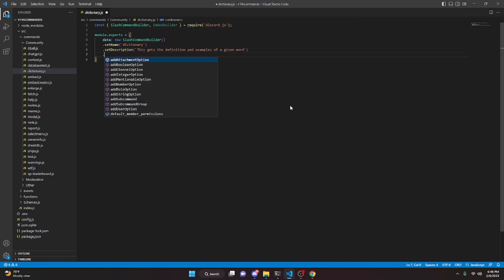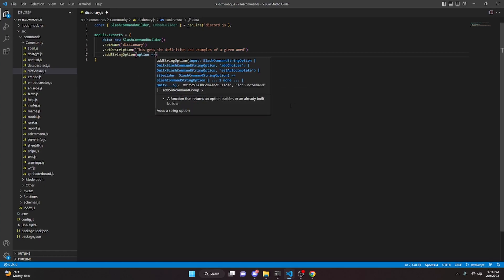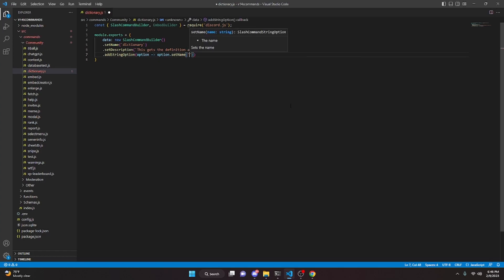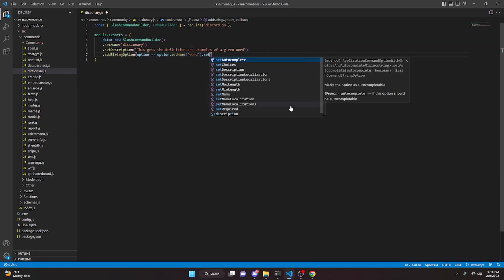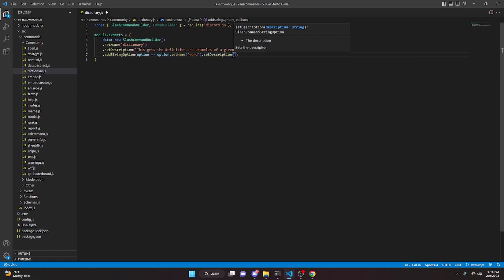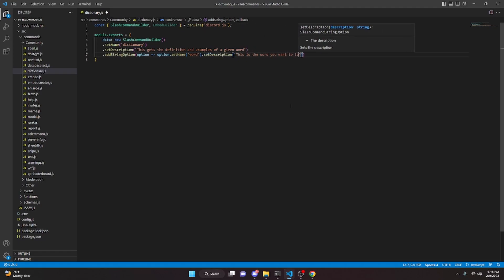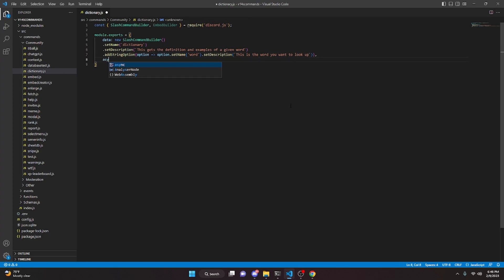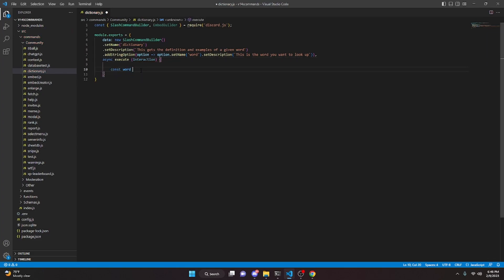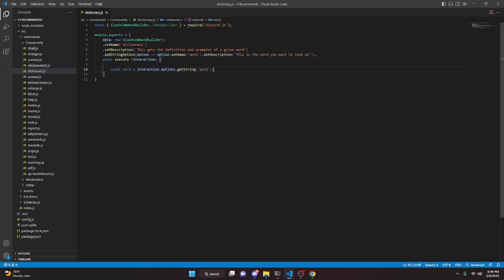Then we can addStringOption, we can do option arrow function, option dot setName. In here we're going to put 'word', and then we can do dot setDescription, and in here we can say 'this is the word you want to look up'. We can add a comma, we can do async execute, we'll do interaction, and we can go ahead and open this up. In here we're going to actually go ahead and get our word, so we can do const word equals interaction.options.getString, and in here we can just get our 'word' string.